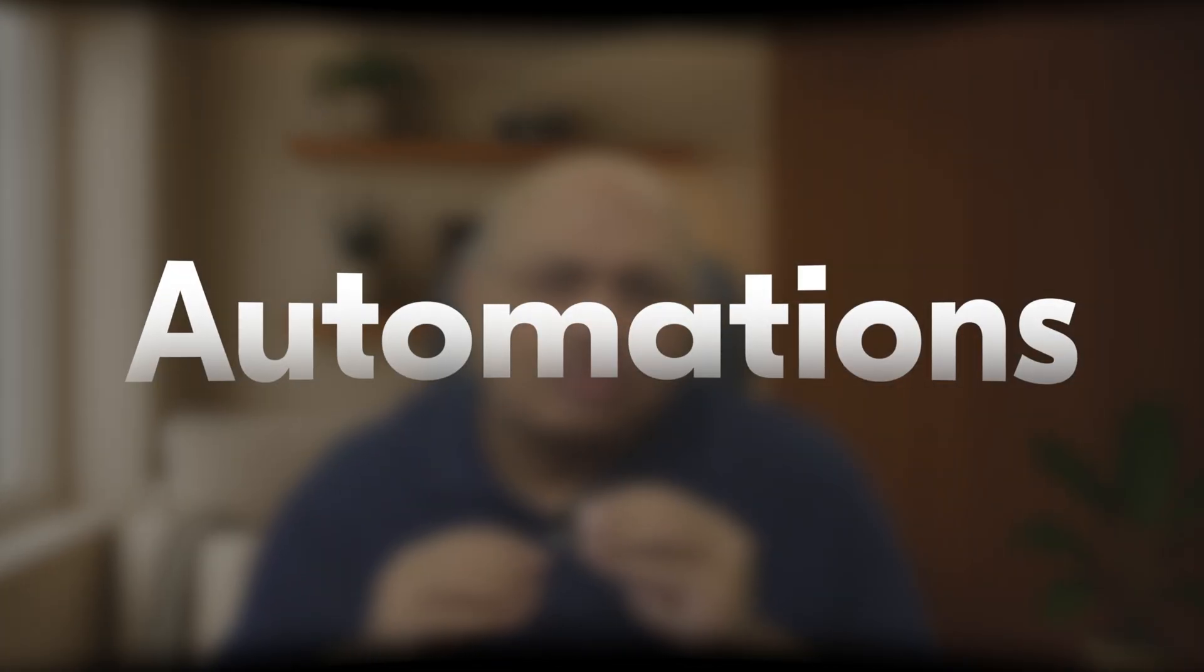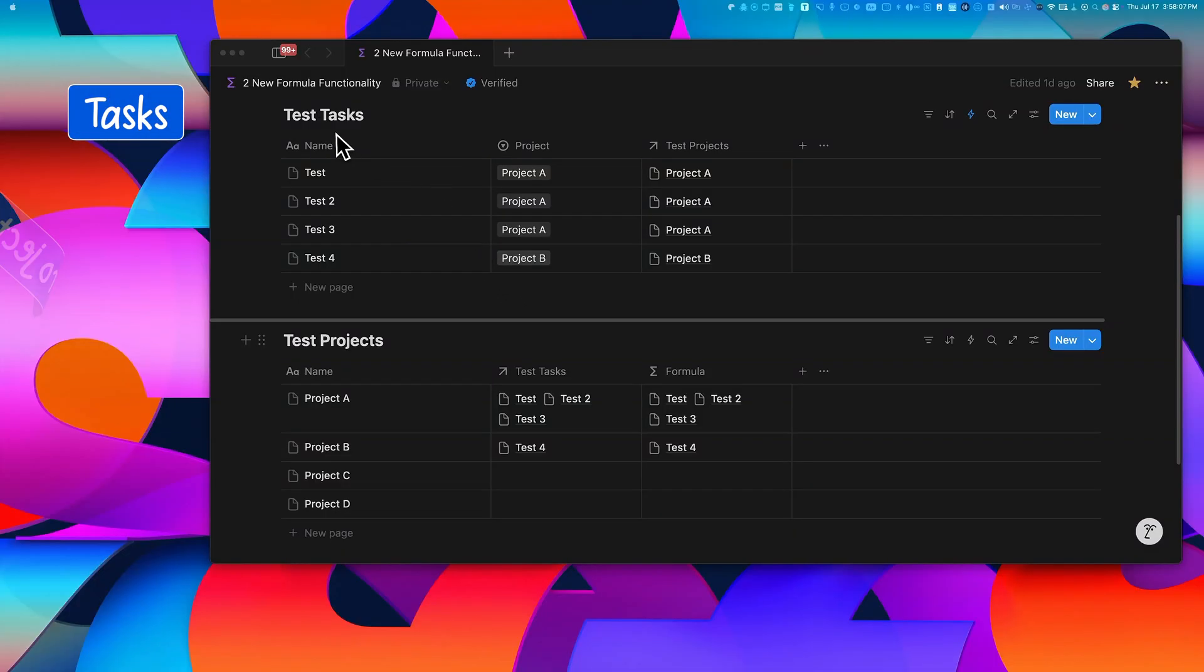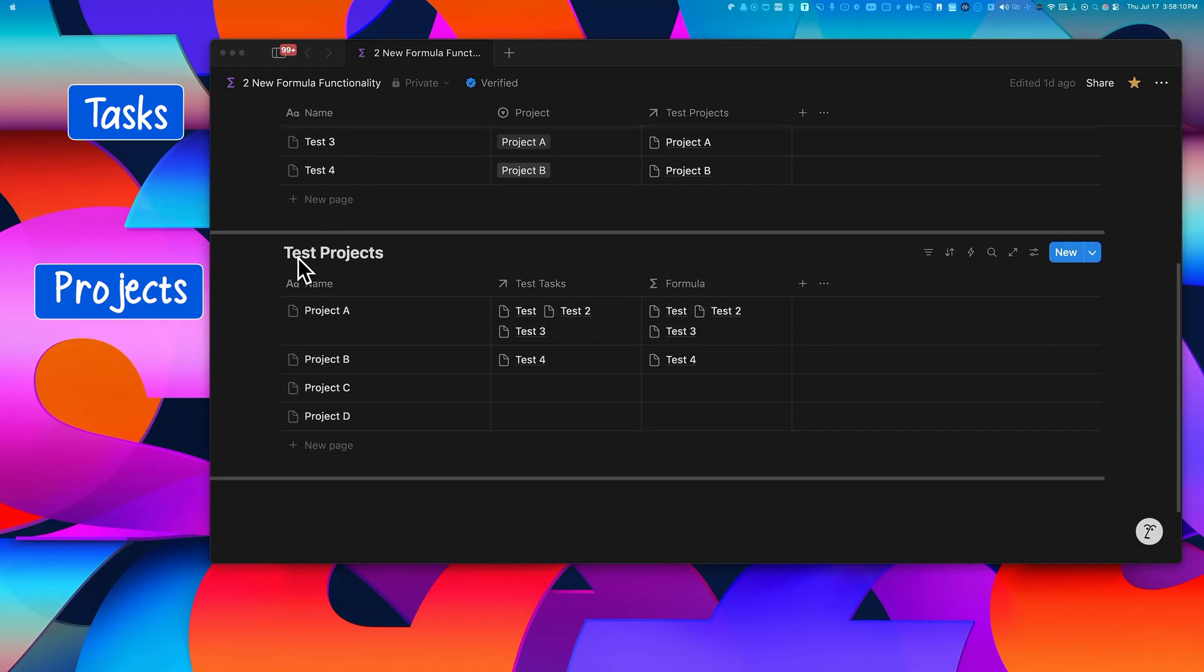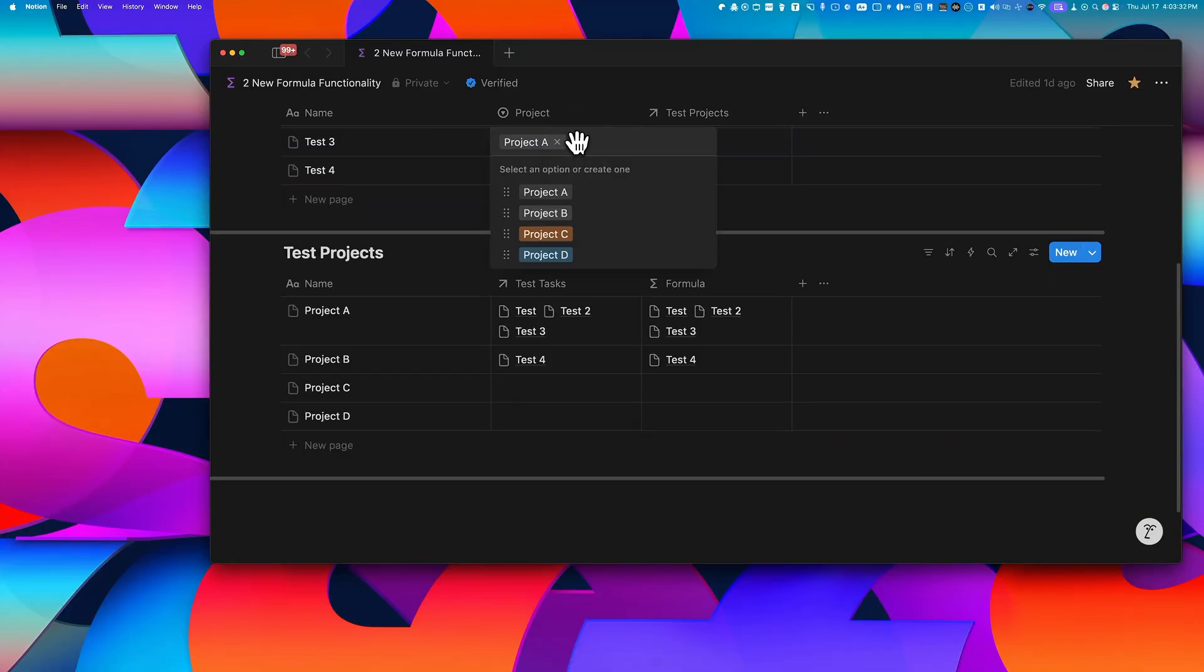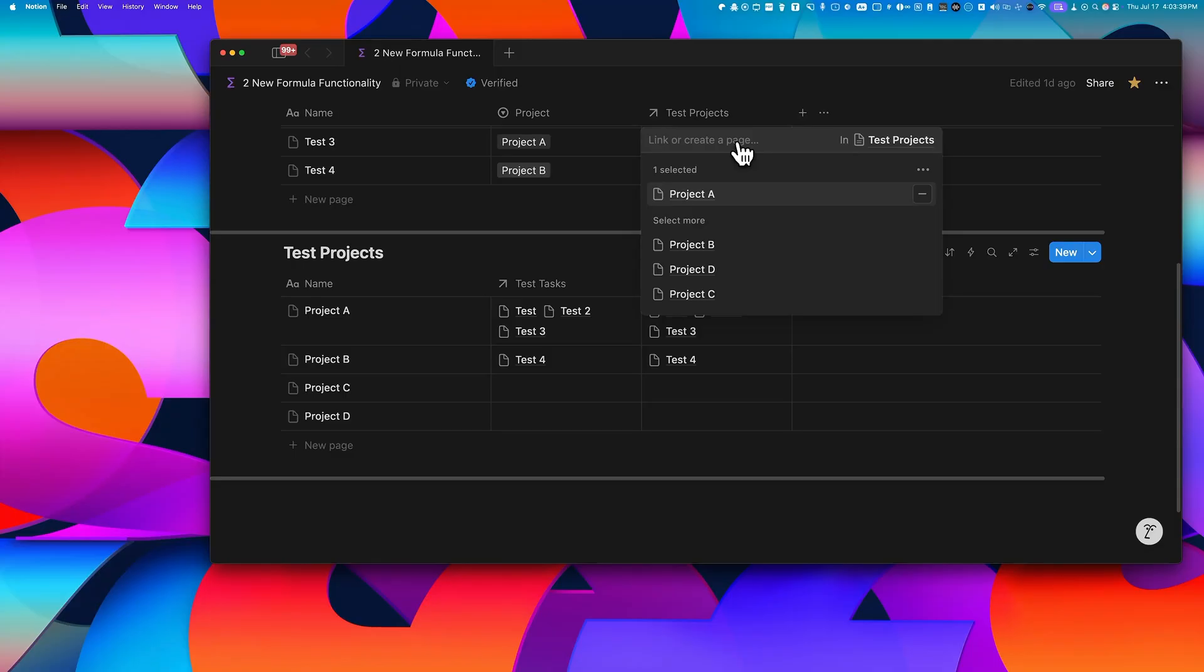So to show you this properly, I've set up a quick example using two databases, one for tasks and one for projects. In this tasks database, there's this select property. I can choose a project name. And there's also this relation property that connects each of these tasks to a project. Now this is where it gets really interesting.